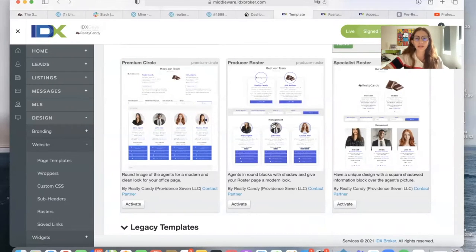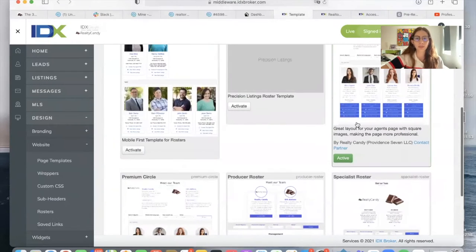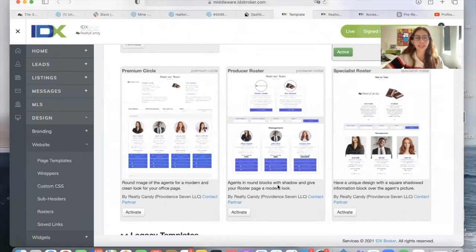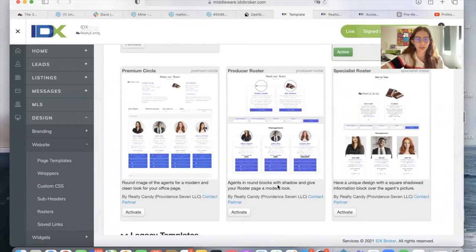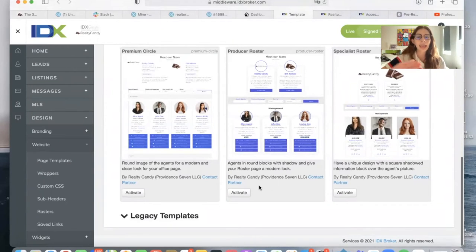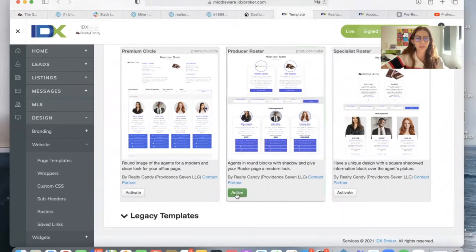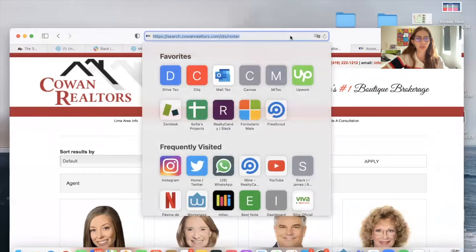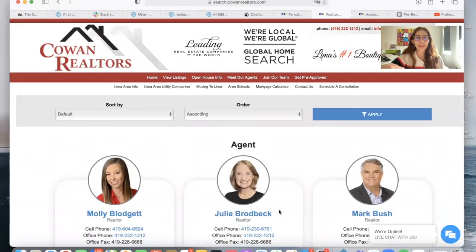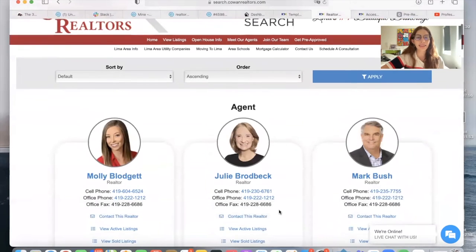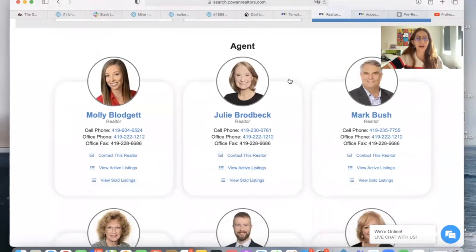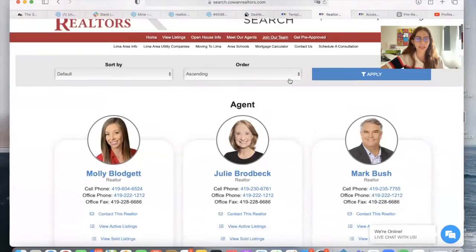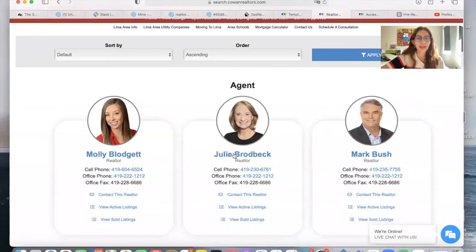It has several details that this one doesn't have, and I want to test it out in a client site for you to see. It's as easy as clicking this button on Activate and refreshing the page. The changes are immediate, and this is how the page would look for them if they were to choose this template.